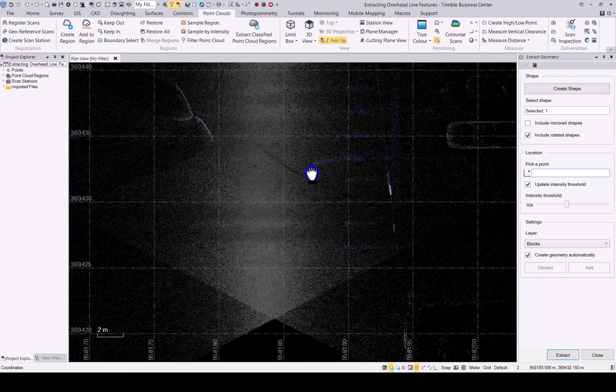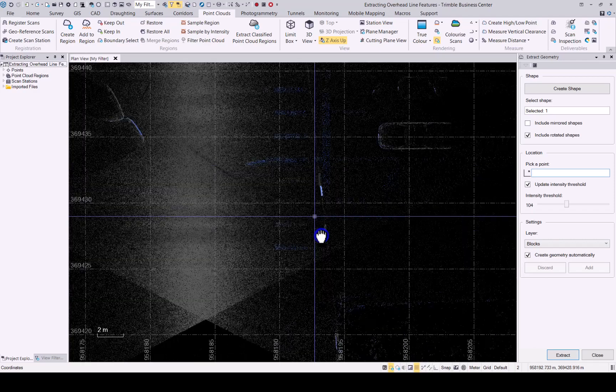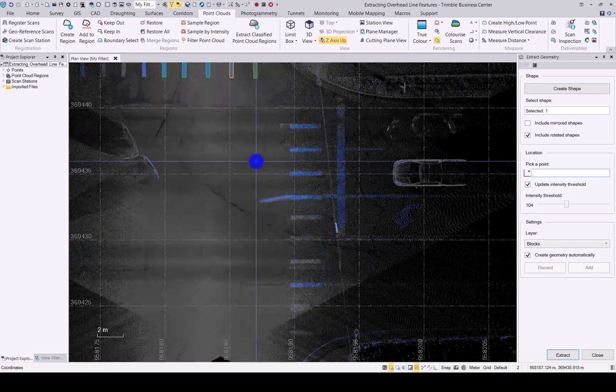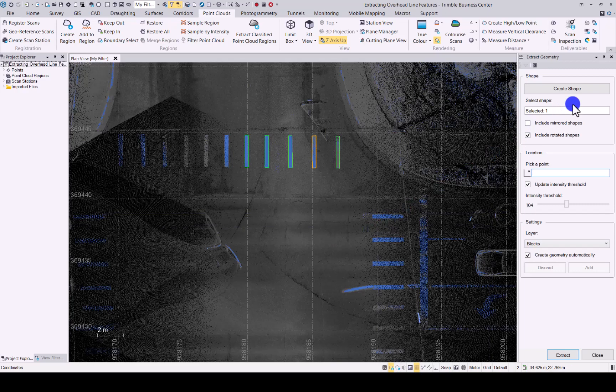So any of these geometry shapes you can utilize to use this command. So there you have it, the new extract geometry command in TBC.